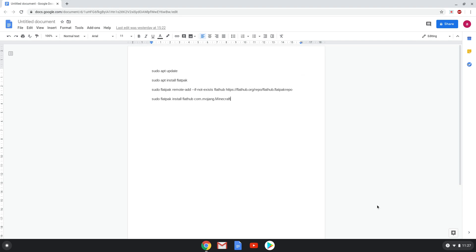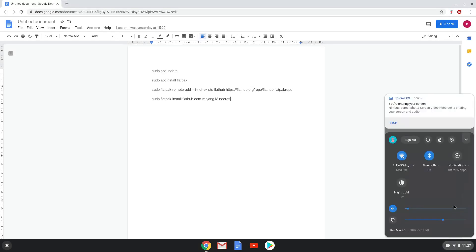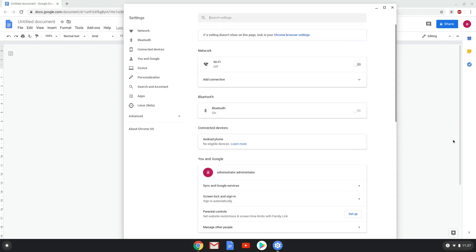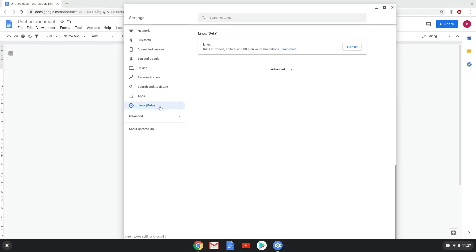To do this, we will go to our system settings and click on the Linux icon on the left panel in our settings. Now we will turn on the Linux apps.